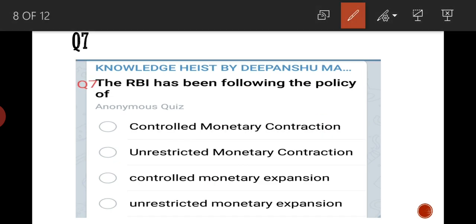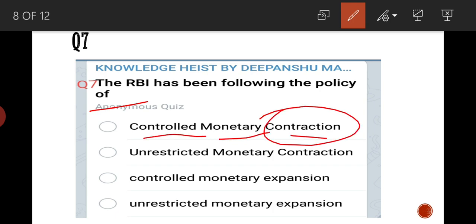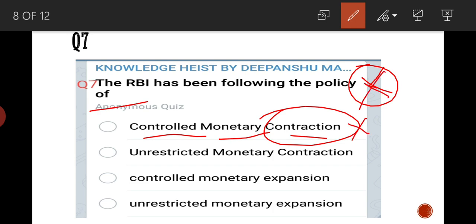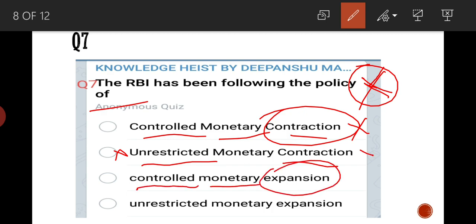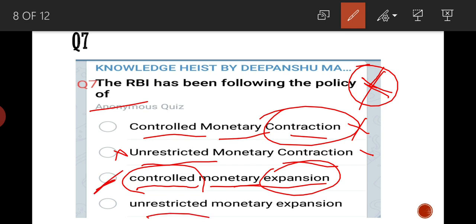Seventh question: the RBI has been following the policy of controlled monetary contraction. Focus on the words — controlled money contraction means RBI keeps money squeezed in a controlled way. Unrestricted would mean no restriction, which is incorrect. Controlled money expansion means monetary expansion happens in a controlled manner. So the answer is C — controlled monetary expansion.